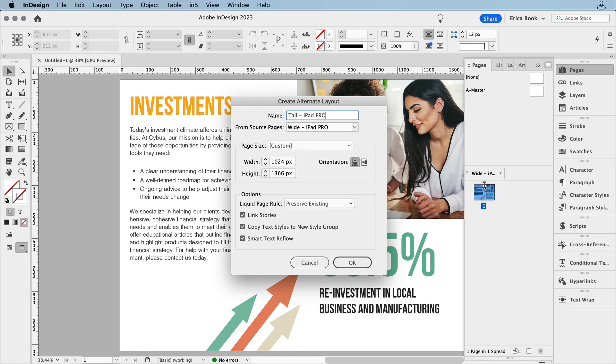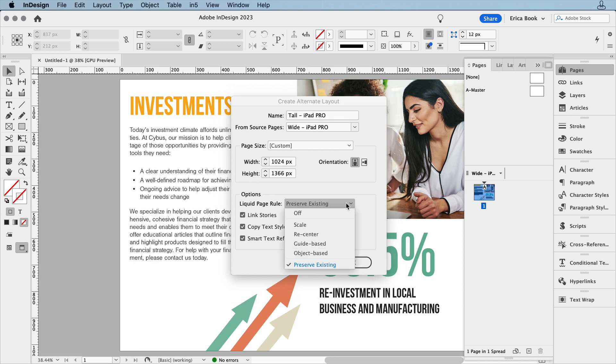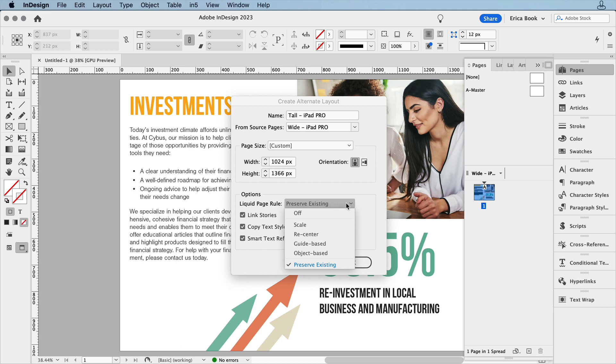Let's look at a few of the other options. You can choose the liquid page rule here for all the pages, or preserve the existing one if you've set up a specific rule for each page. You might choose Scale, just to keep everything fitting within the new page. In this case, I've applied the object-based rule to the page, and applied settings to all page items ahead of time. I'll dive more into liquid page rules and those options in an upcoming video.